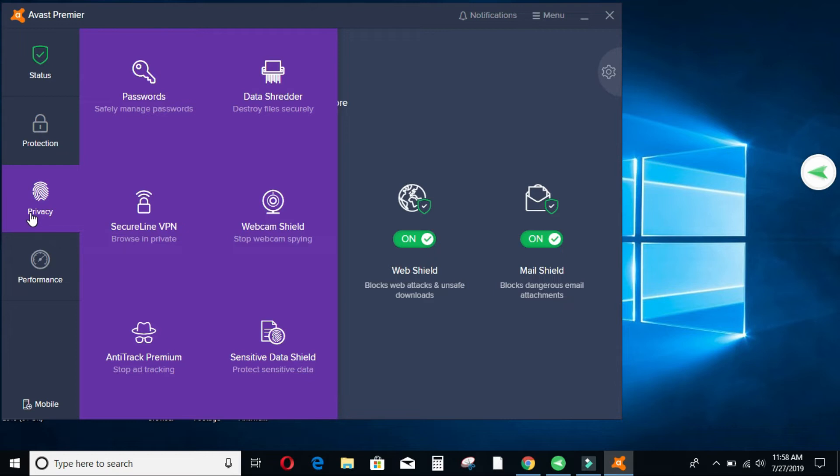Then we have data shredder. Shredder is like destroying every file. When you delete a file from your machine and go to the recycle bin, it is not guaranteed that it has gone off your machine. When data recovery is done, you can always retrieve that information. But with this data shredder, it is collapsed. It's like destroyed.